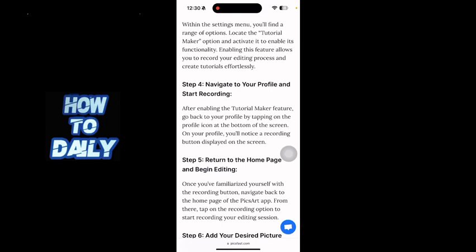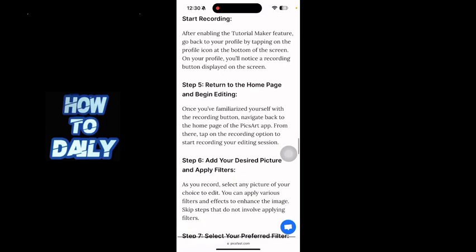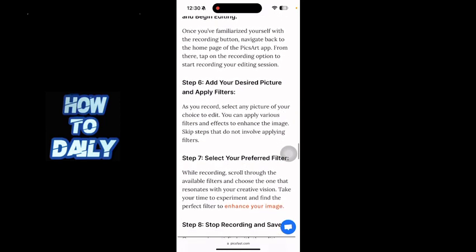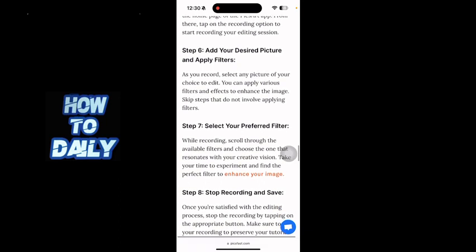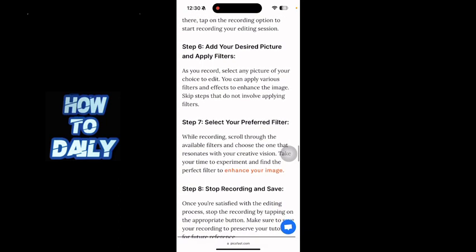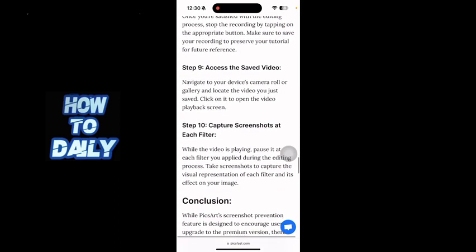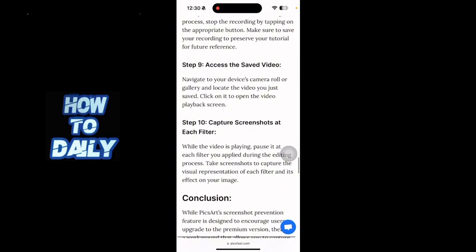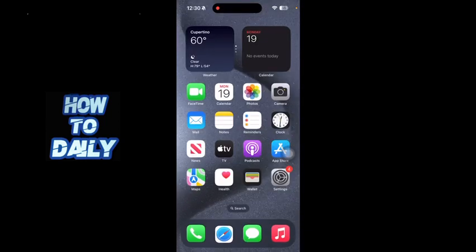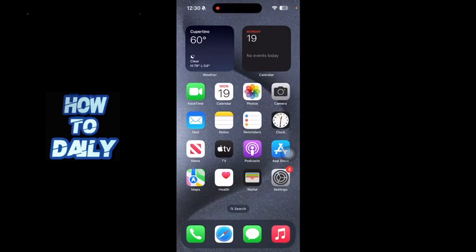Now you can navigate to your profile and start recording. Return to the home page and begin editing. You can add your desired picture, apply filters, and select your preferred filter. Then stop recording and save. You can accept the saved video and capture screenshots at each filter.